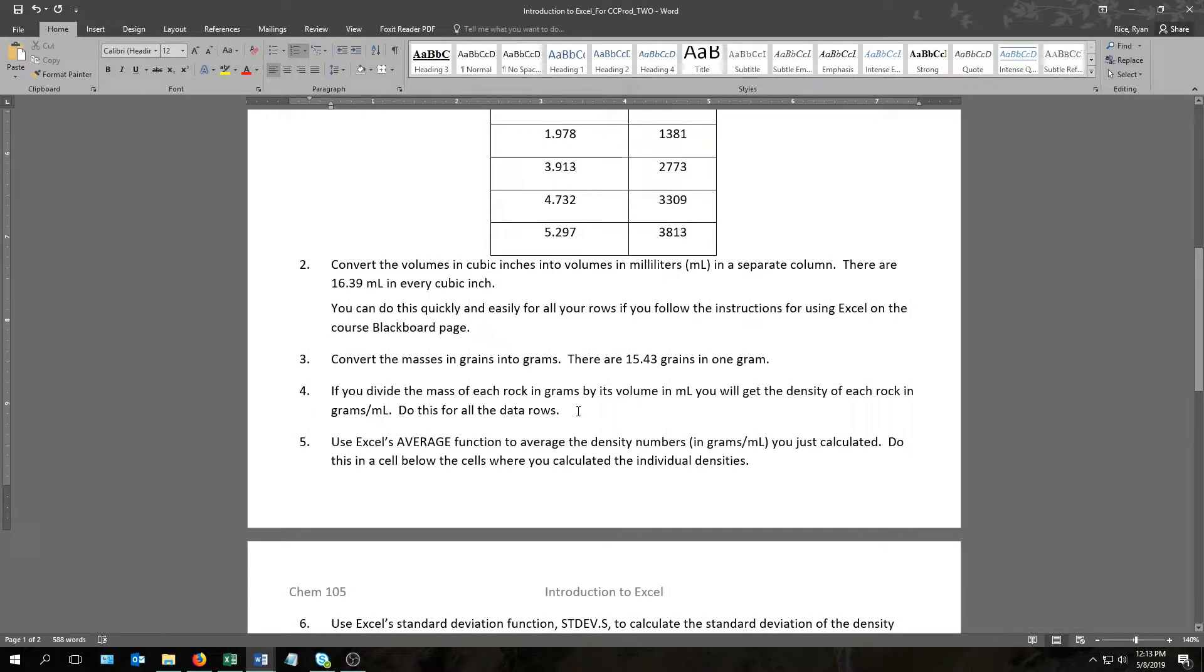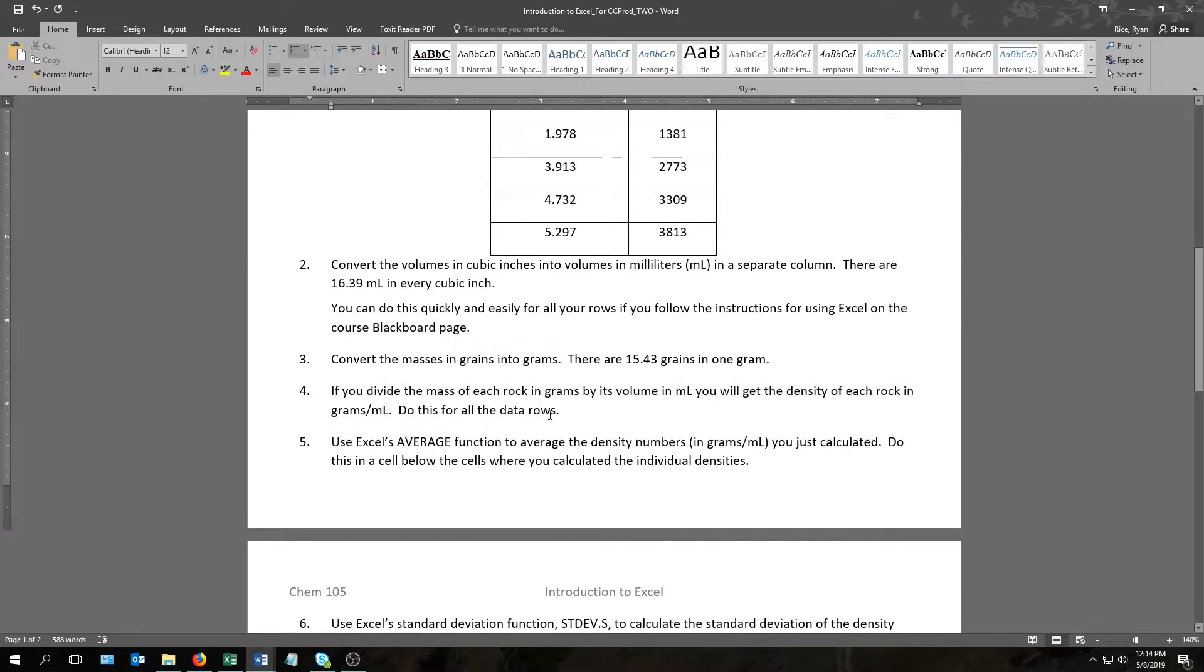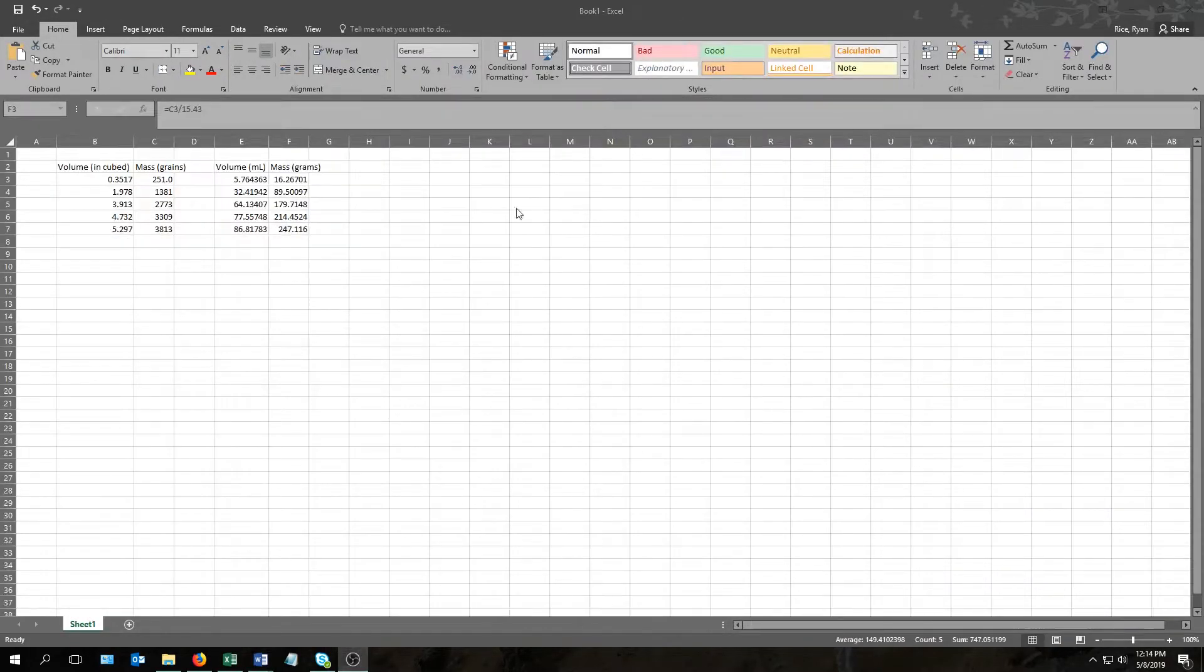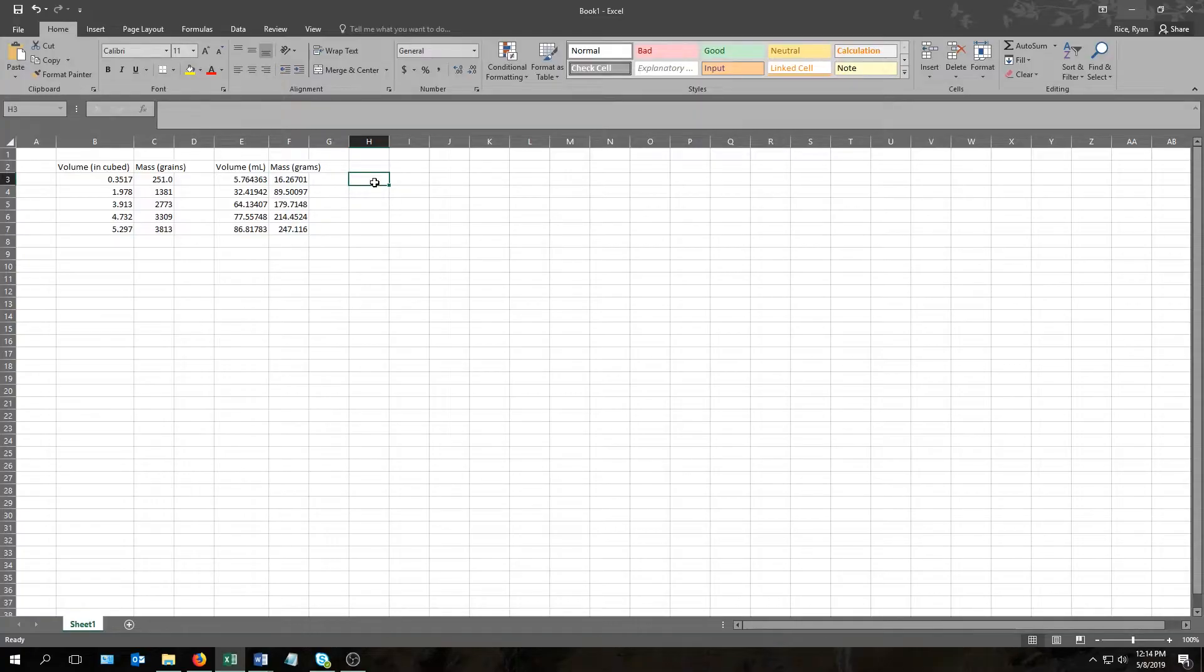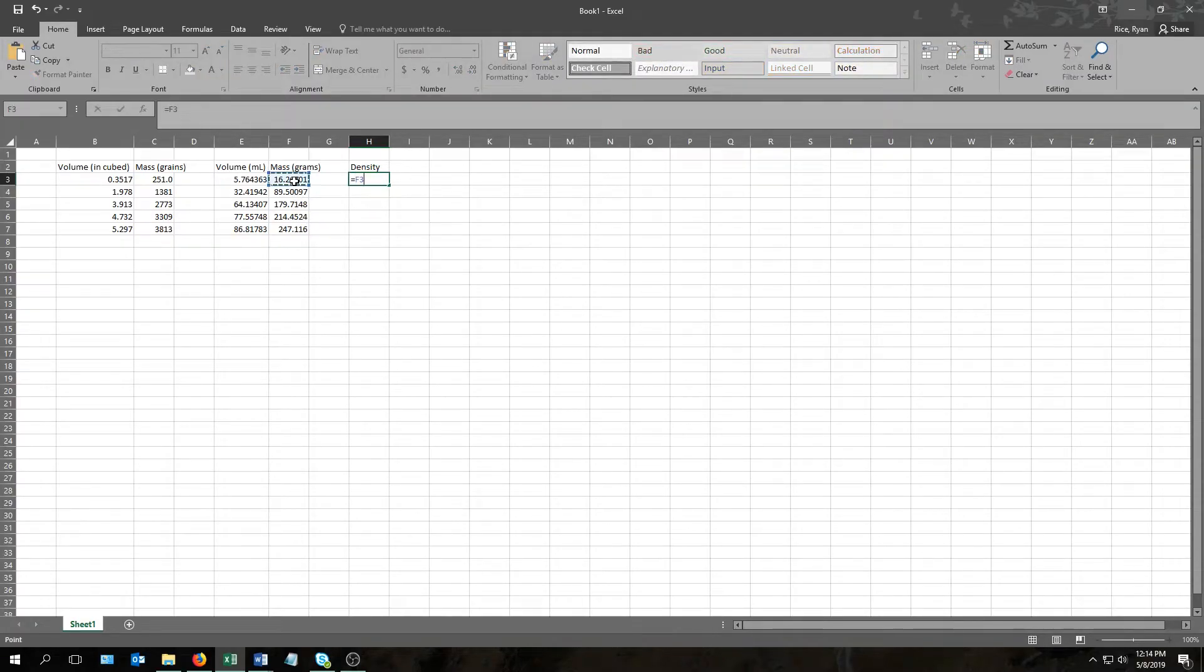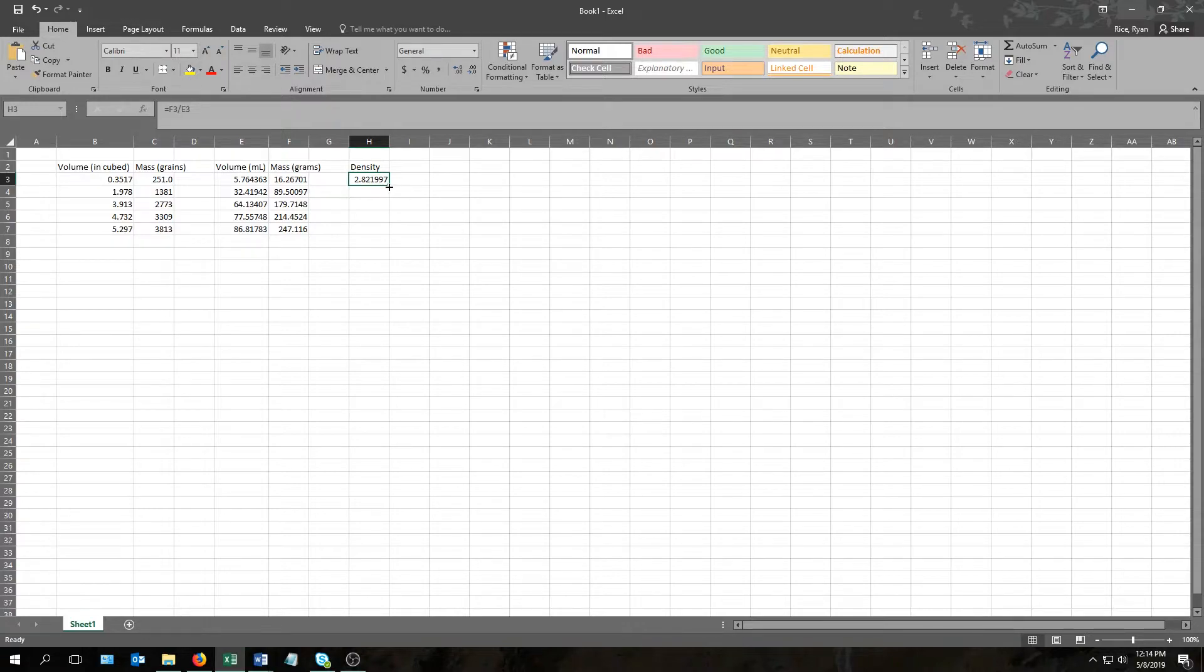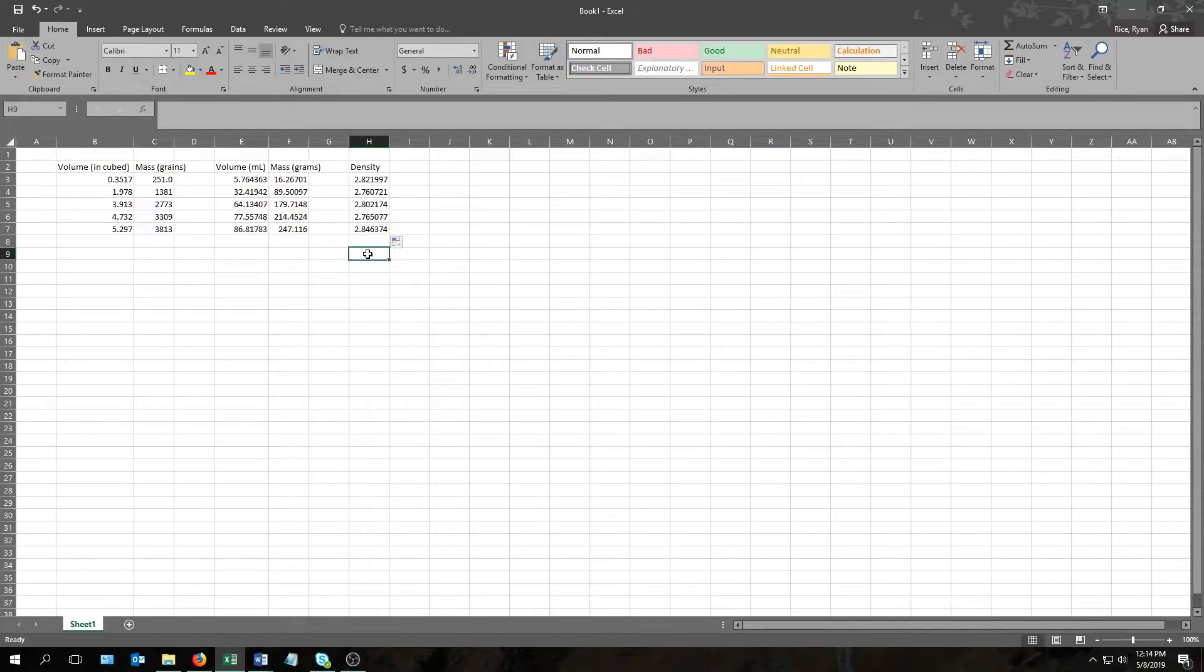Moving on to the next question, it tells us that if we divide the mass of each rock in grams by its volume in milliliters, we'll get the density of those rocks in grams per mil. And do that for all the data rows. So I'm going to go ahead and do that here in column H. We're calculating densities this time, so I'll just give the title density. It tells us if we divide grams, that's this number, by milliliters, that's what we need to do. And once again we'll use that trick, that drag it down trick, grab this, pull it down. There it's calculated the density of all the rocks for us.